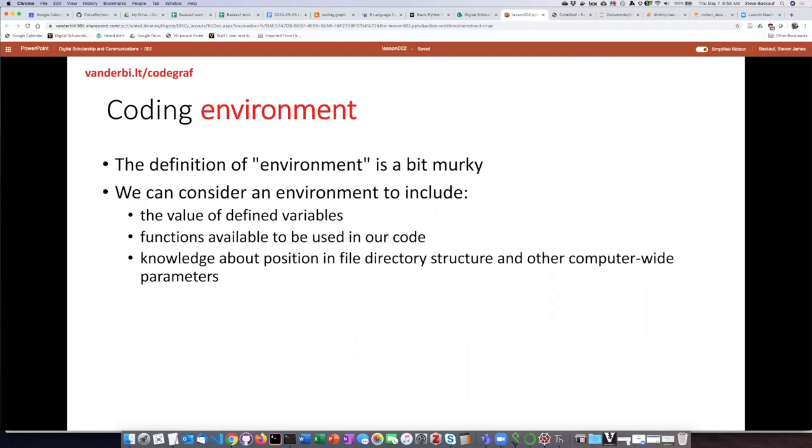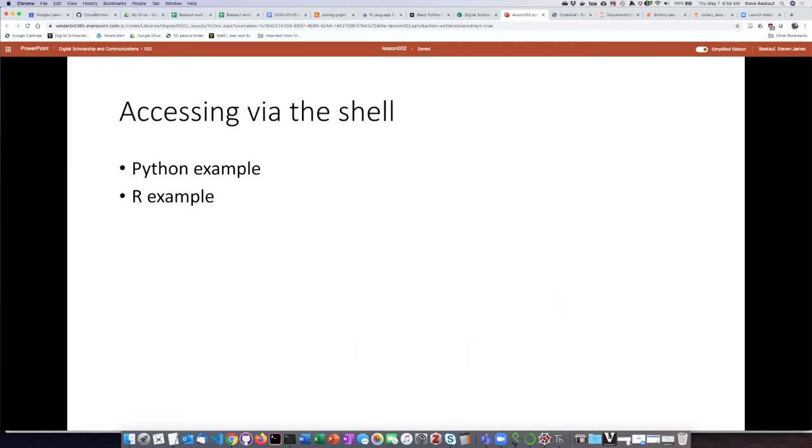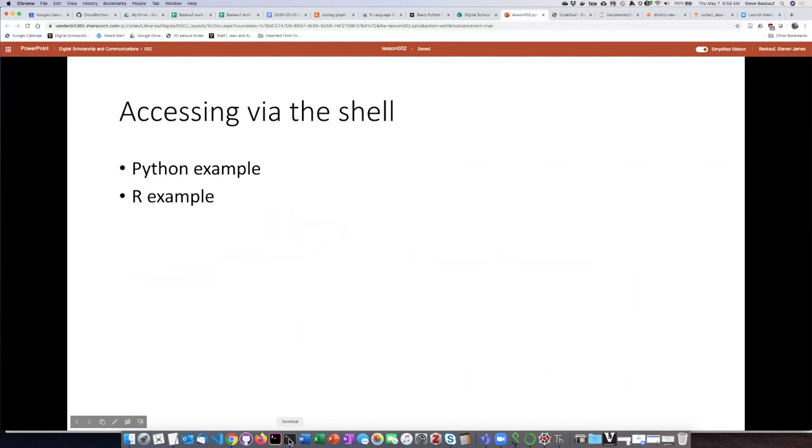I'm going to talk right now about the value of defined variables and the other things will come up later. So the simplest way to access the environment is through using the shell, which we talked about in an earlier lesson. I'm going to illustrate this with two examples: one accessing Python and the other accessing R.